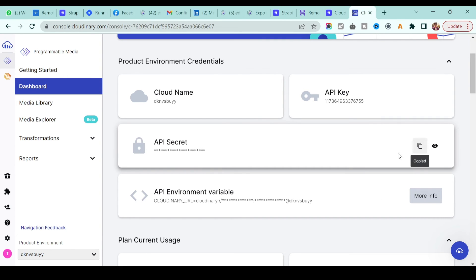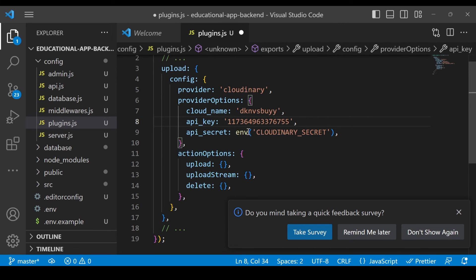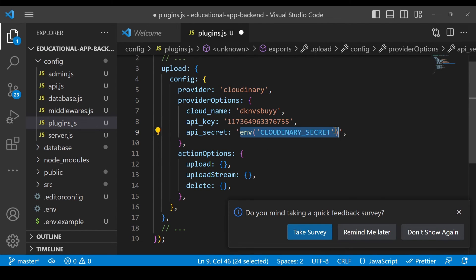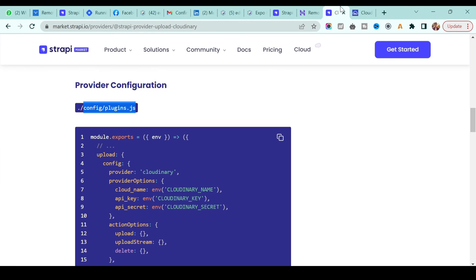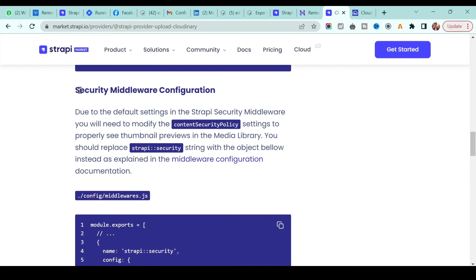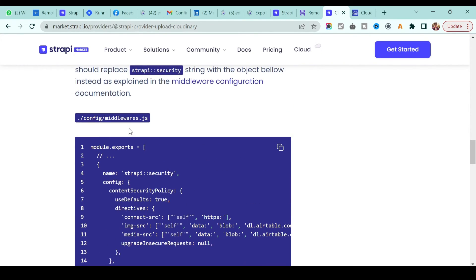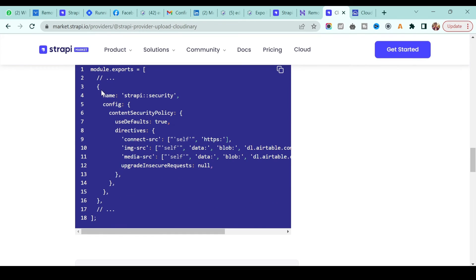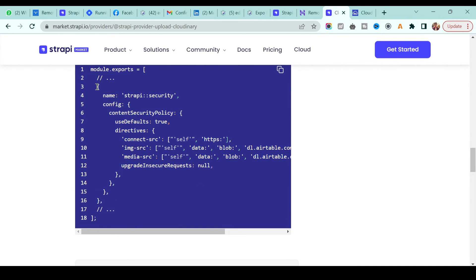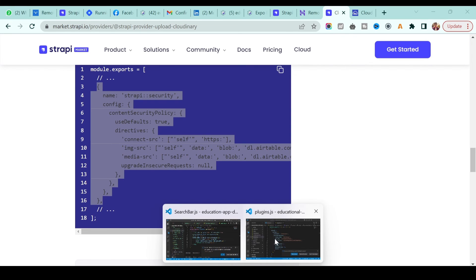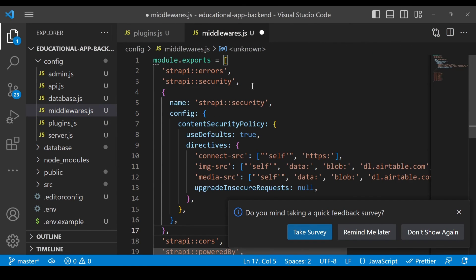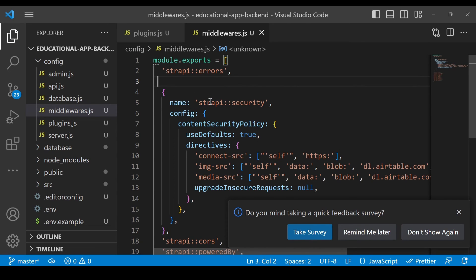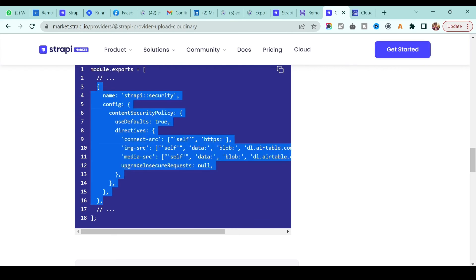Get the API secret key from your Cloudinary dashboard and paste it in. Save everything. Also, according to the documentation, you need to modify the security middleware configuration. In middleware.js, in the same config folder, copy and add the required line of code, then remove the duplicate 'strapi' entry since it's already referenced. Save the file.